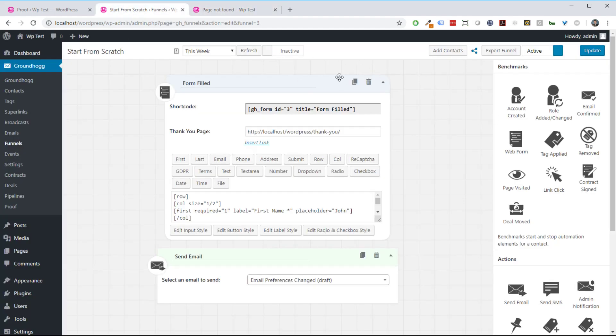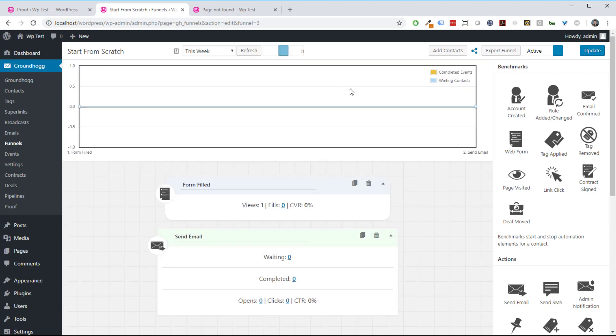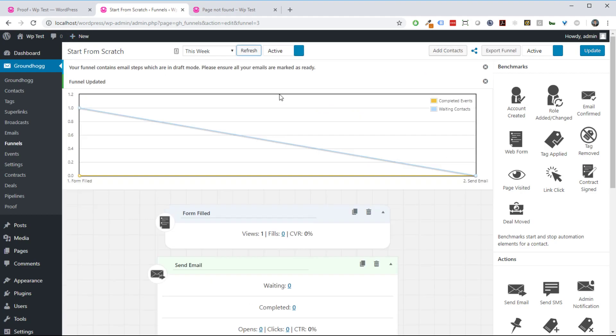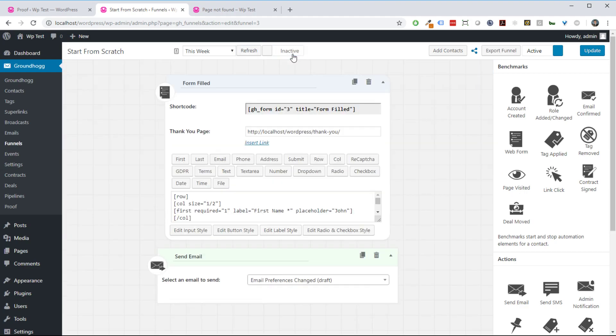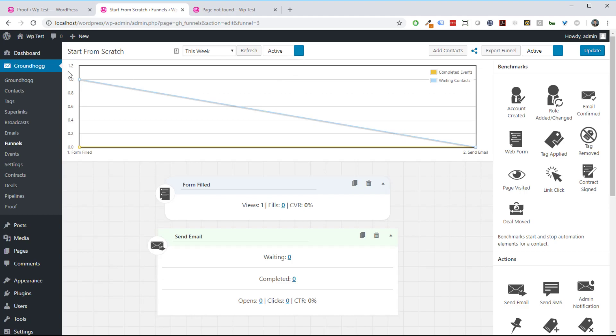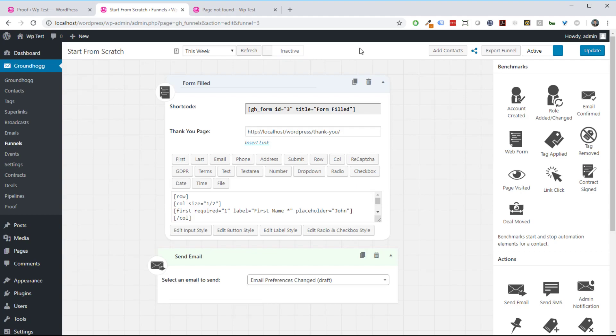Now if I refresh this in a couple minutes, it'll actually show that I've completed it, although it's not going to show it right now. It actually shows that I filled it out and that I'm just waiting to receive my email is what's showing at the moment.